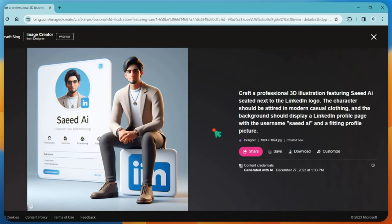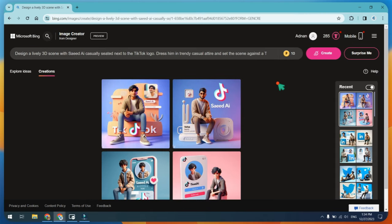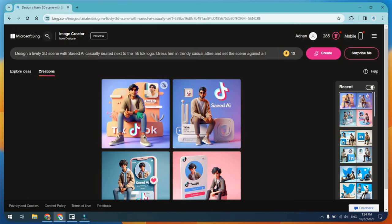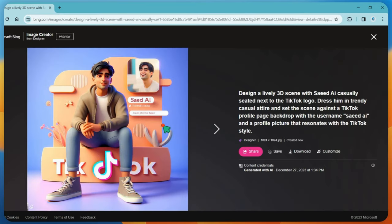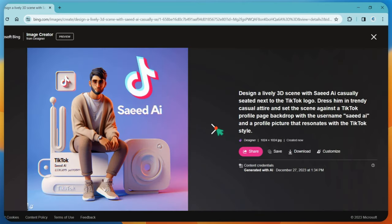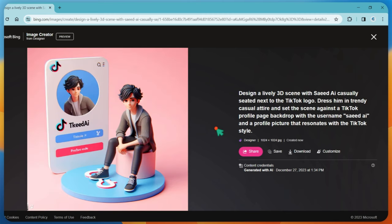Unlock endless possibilities with AI creativity. Don't forget to explore the vast world of image customization. Let your imagination run wild. Stay tuned for more exciting tutorials and unleash your artistic side with the power of Bing AI. Happy creating.